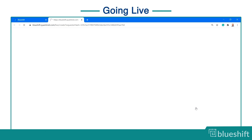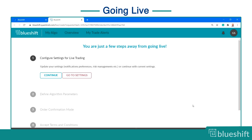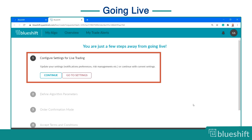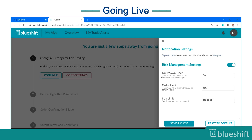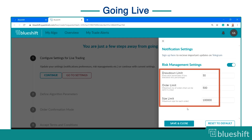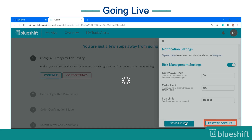You are now 5 steps away from taking your strategy live. First, set your risk management preference. Click on go to settings. Enter the drawdown, order, and size limits. You can change these values or reset to default.